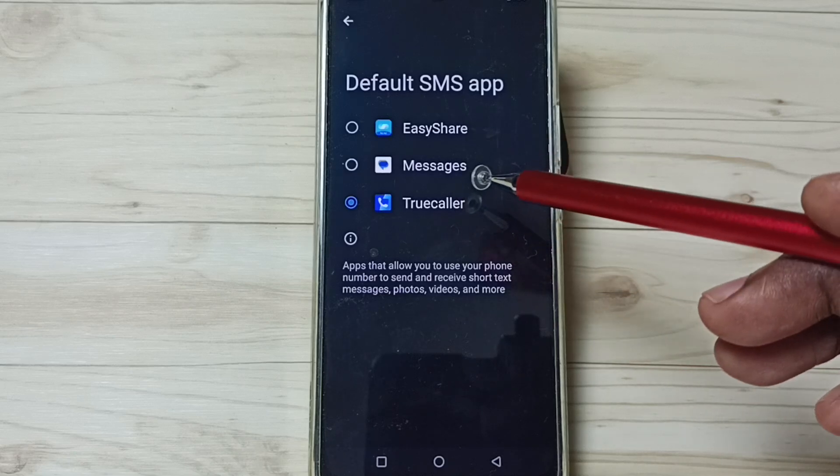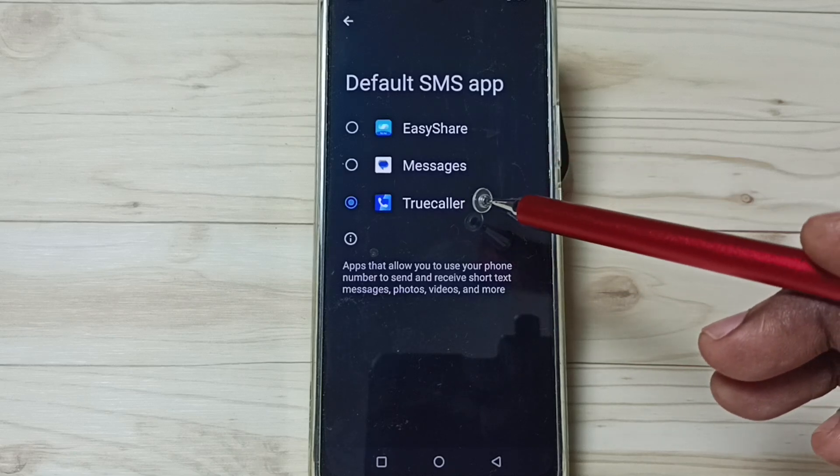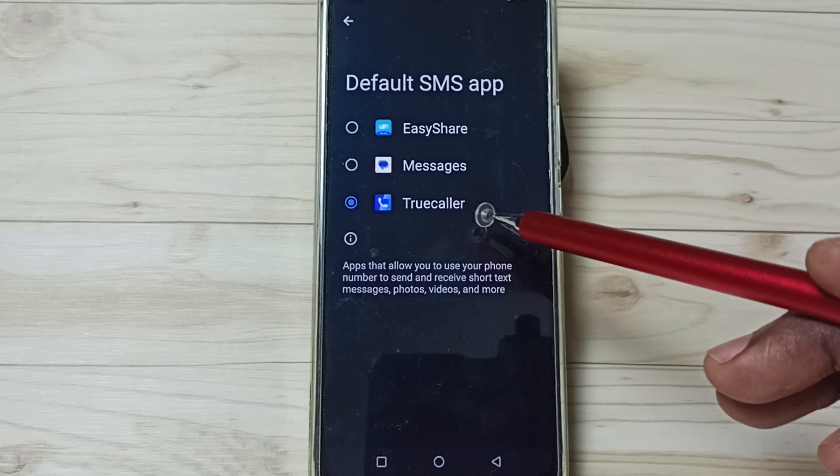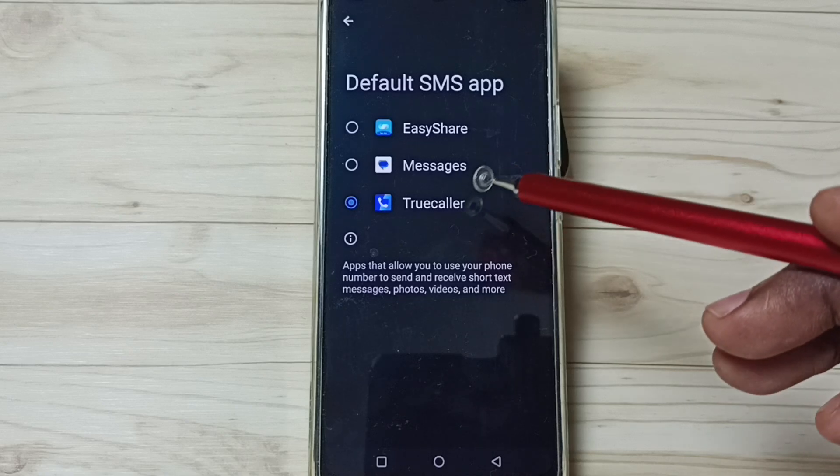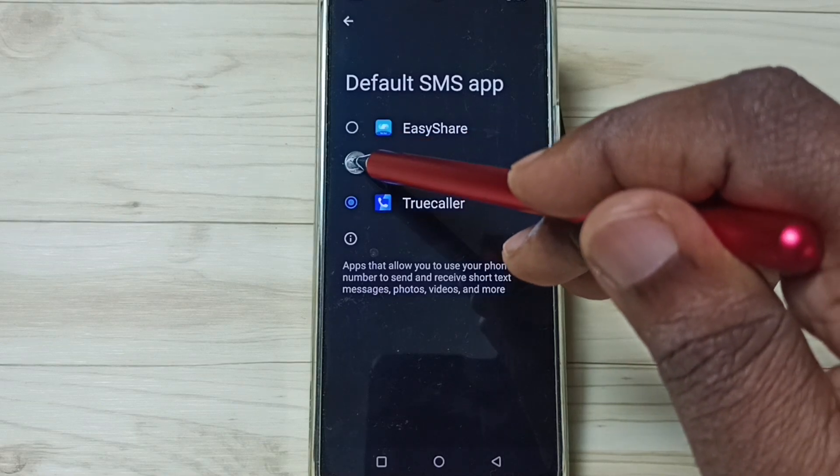So this way, we can easily change default messages app. Later, if you want to go back to messages, just tap on messages.